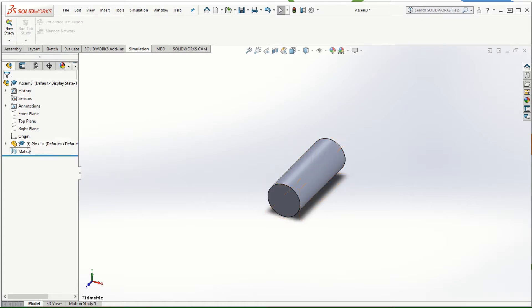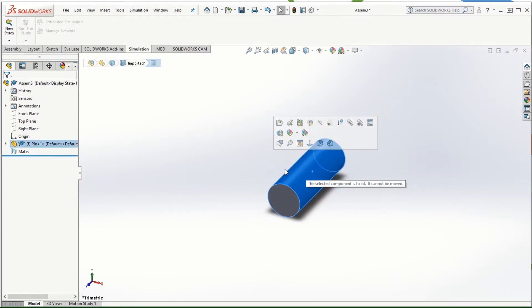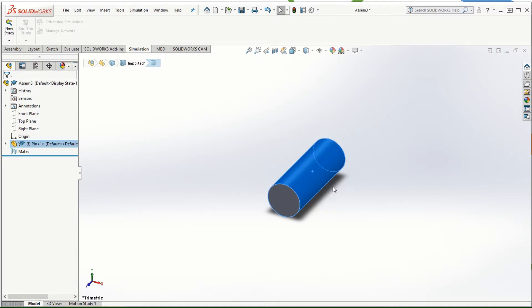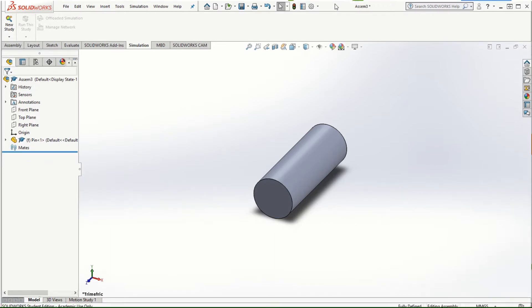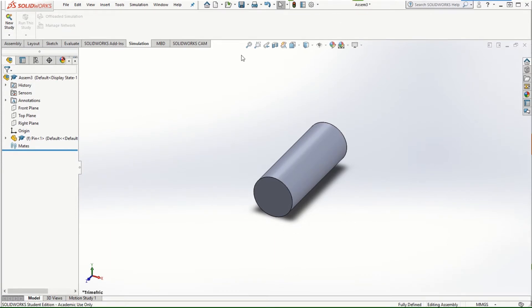If you notice, in parenthesis the letter F appears next to the pin, which means this pin is fixed and cannot be moved. That's because it's the first part in the assembly — you cannot move the first part you bring into the assembly, as it determines the reference for the assembly. After this, we're going to bring in the next part.